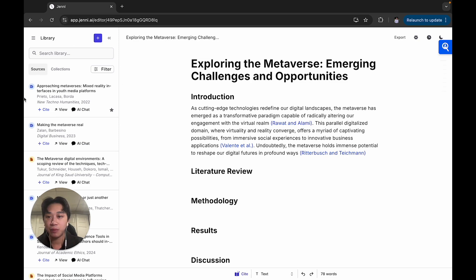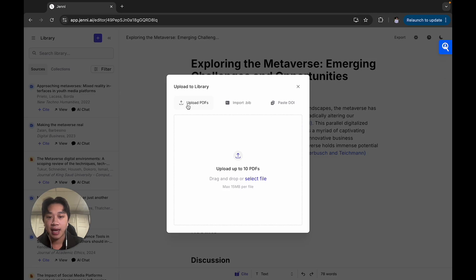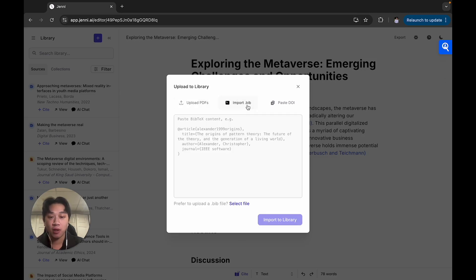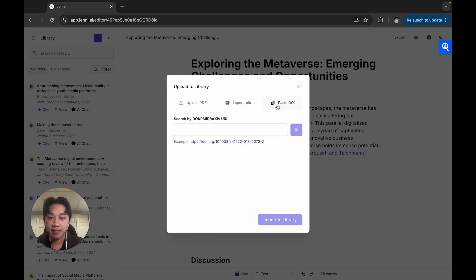How you can upload sources to your library is just simply by clicking this blue plus icon right here. You can upload PDFs up to 10 at a time, you can import BibTeX or .bib files where you can upload hundreds of sources at a time, or you can simply paste in a DOI, a PubMed, or an arXiv URL directly into the Jenny library.